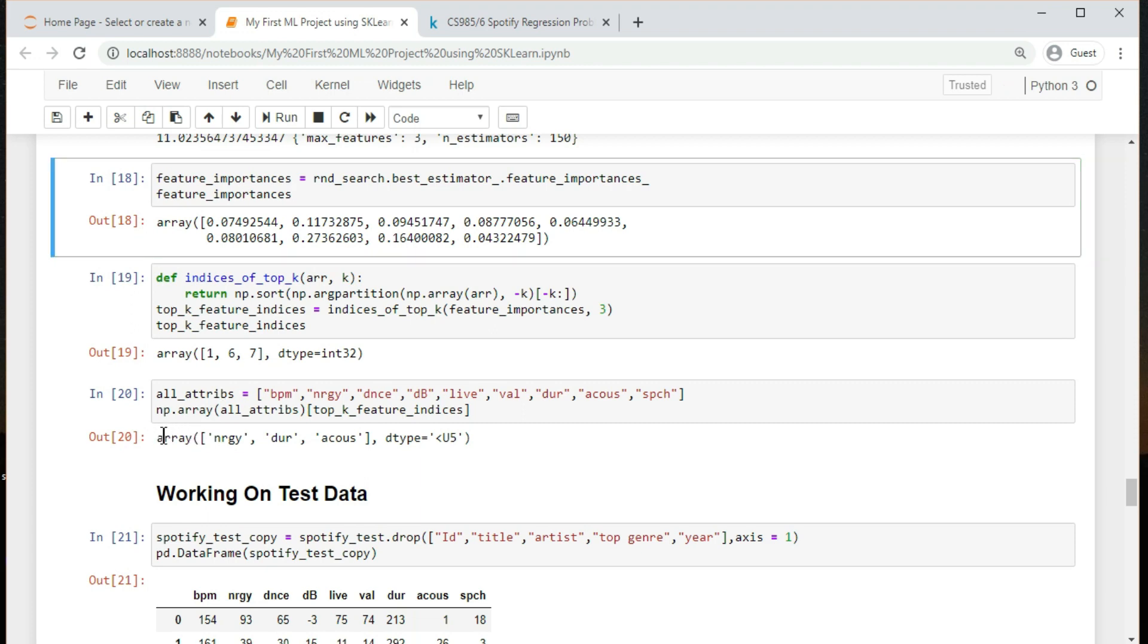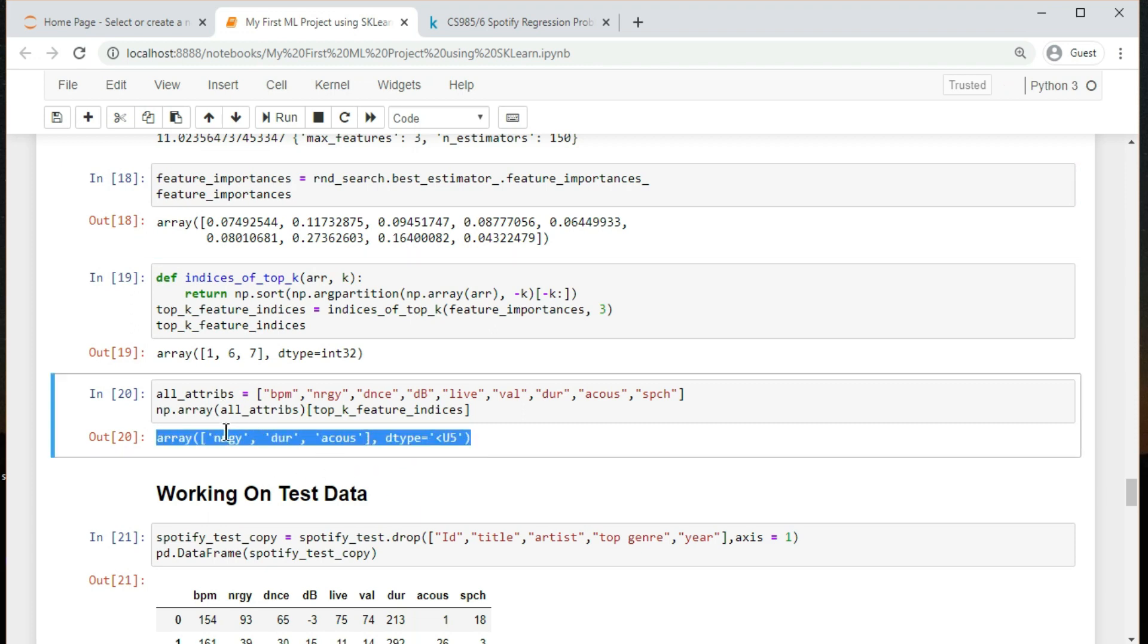Over here, we got the most important attributes, which are energy, duration and acoustics. With this information, you may want to try dropping some of the less useful features.